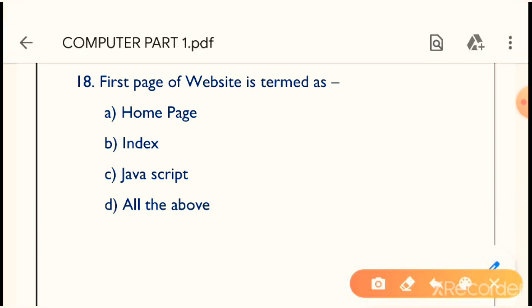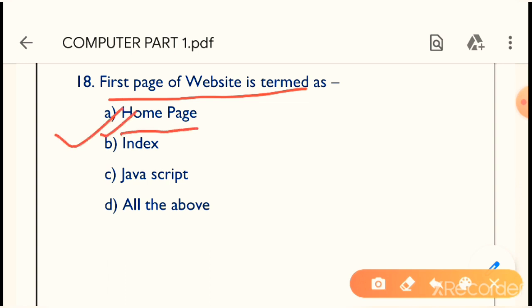Question 18: The first page of a website is termed as what? The correct answer is Home Page. The first page of a website is termed as Home Page. Very very important question.